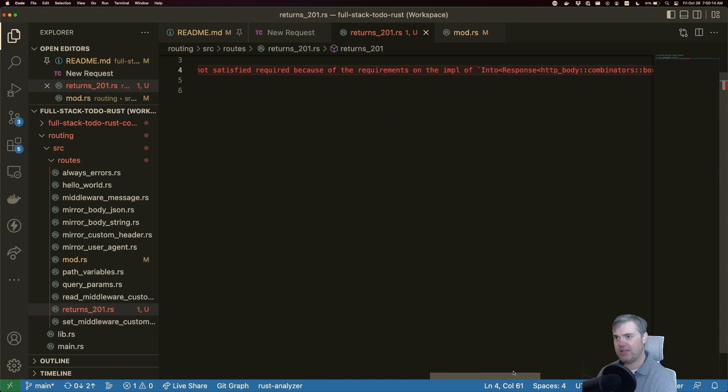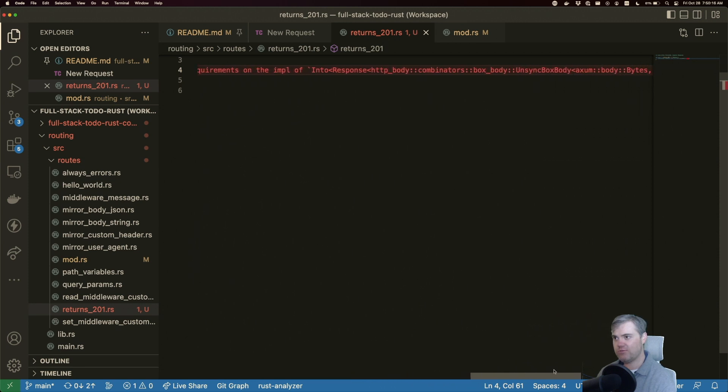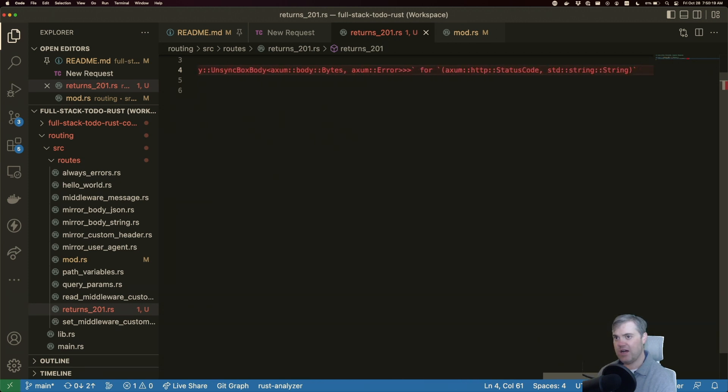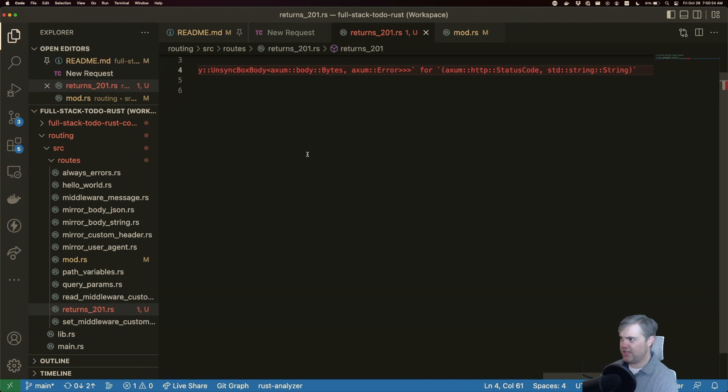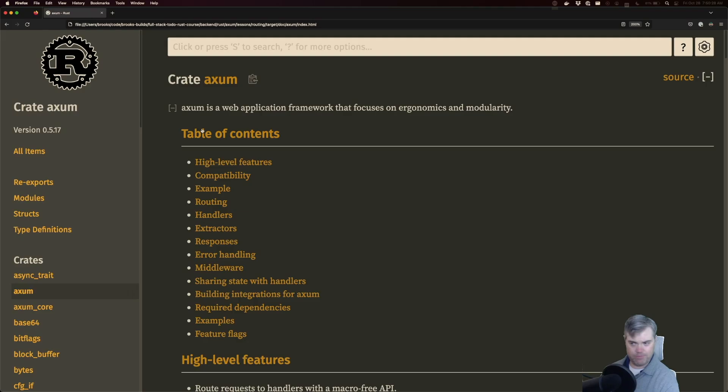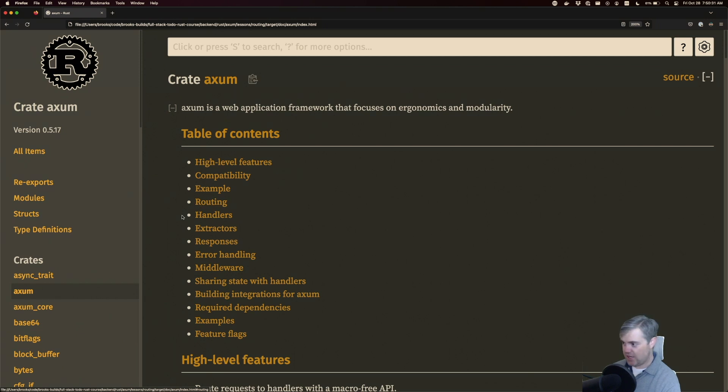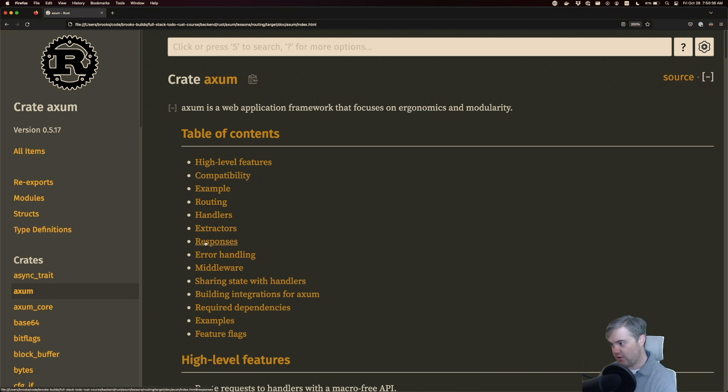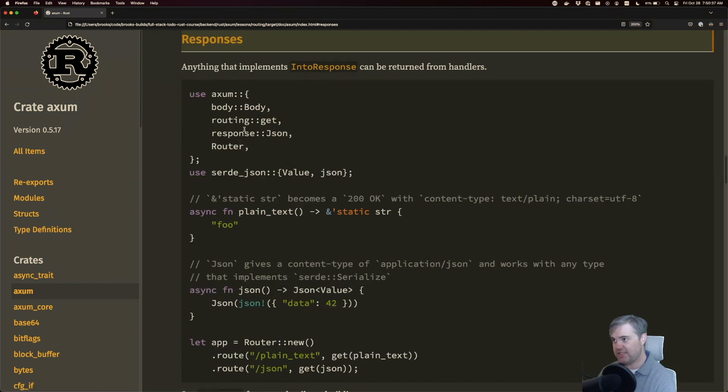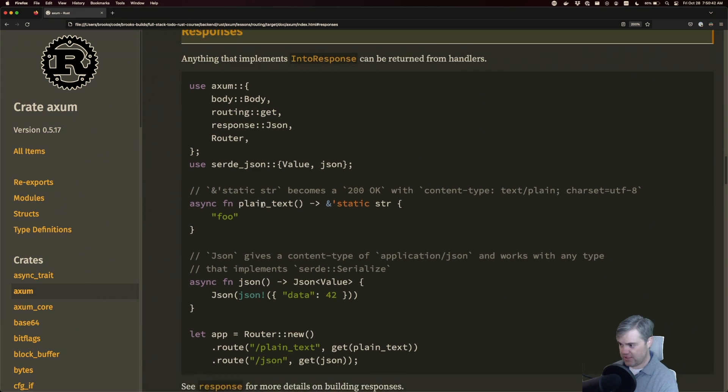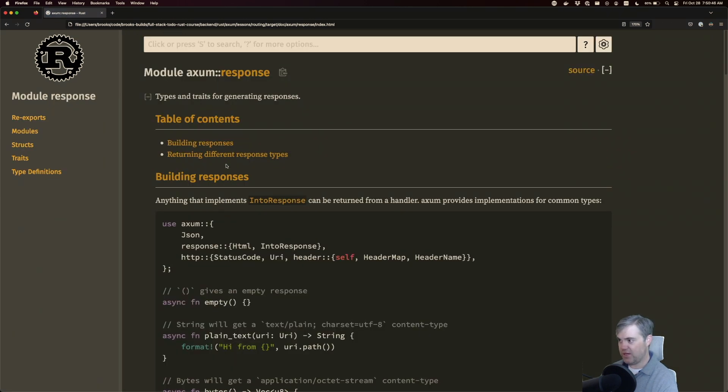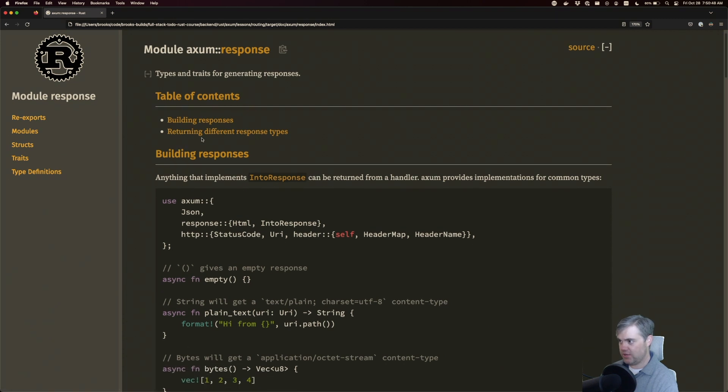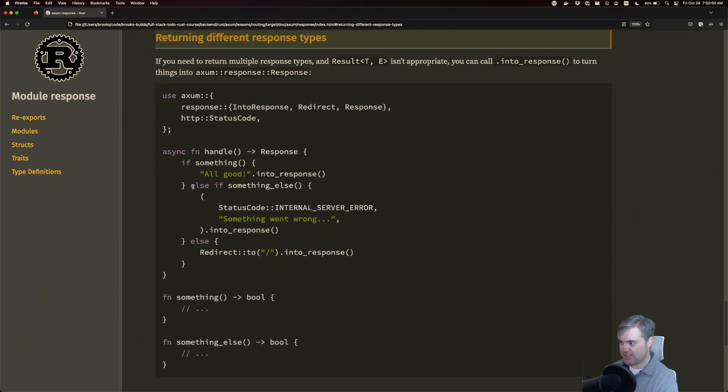It's not satisfied because the requirement wants the status code and the string. Let's go take a look at the documentation. I may have gotten it backwards. So to find it, we're going to go to axum responses. So anything that implements into response can be returned from handles. So let's go to response, returning different response types.